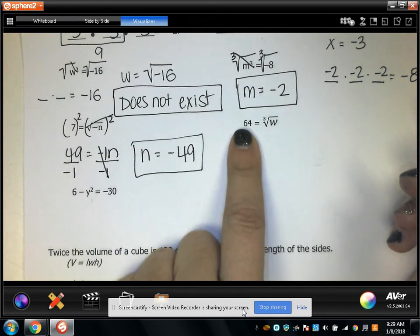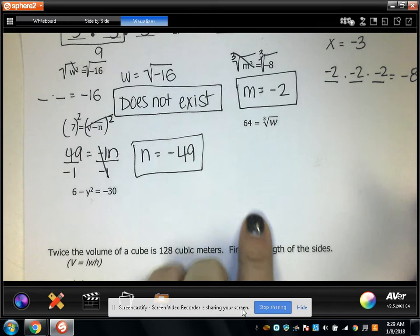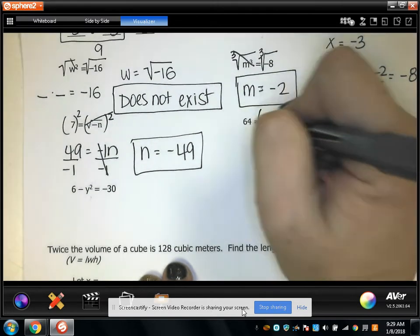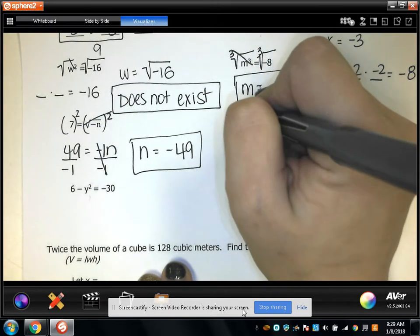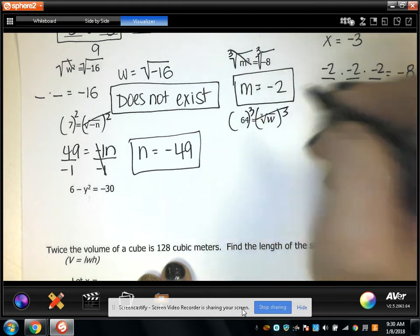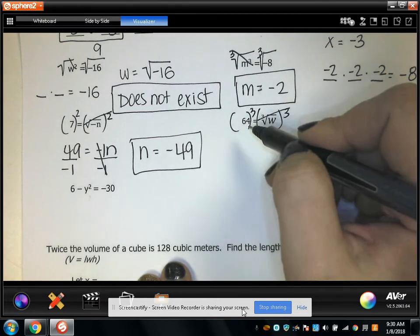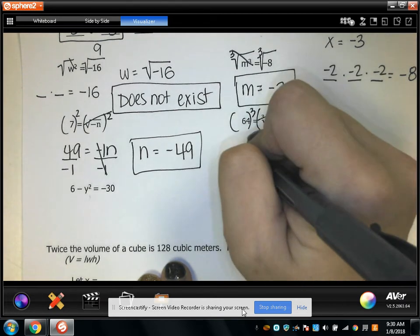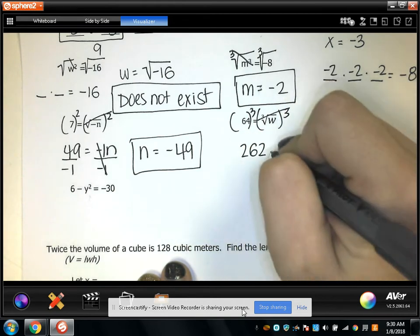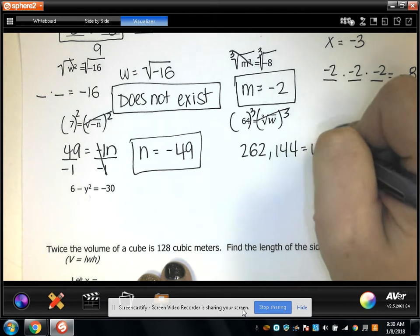Here, 64 equals the cubic root of some number w. So I'm going to cube both sides of the equation. That gives me 64 times 64 times 64, which is 262,144, so w equals 262,144.